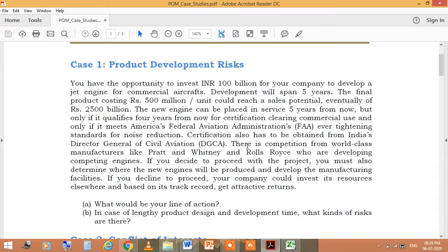could reach a sales potential eventually of Rs. 2500 billion. The new engine can be placed in service five years from now. We have to take risk for these five years, but only if it qualifies four years from now for certification clearing commercial use, and only if it meets America's Federal Aviation Administration (FAA) ever-tightening standards for noise reduction.